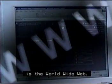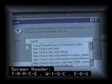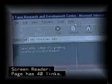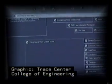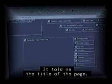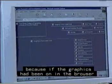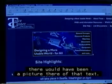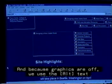Another application used a lot by screen reader users is the World Wide Web. If I wanted to go to the Trace page, I type it in — trace.wisc.edu — and hit Enter. It tells me: 'Page has 40 links. Trace Research and Development Center. Graphic: Trace Center. College of Engineering. University of Wisconsin-Madison.' It told me how many links were on the page and the title. It said 'graphic' because graphics are off; it uses the alt text to tell me what the graphic would have been.